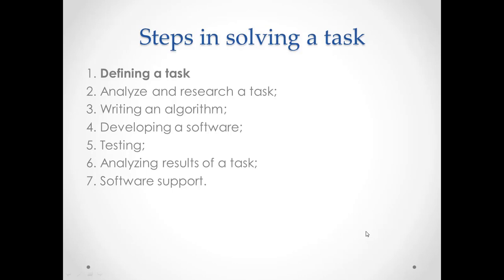All these kind of steps are used when we do a large project. Many IT companies follow similar steps for their software development. Today, we try to understand the first step, which is called defining a task.